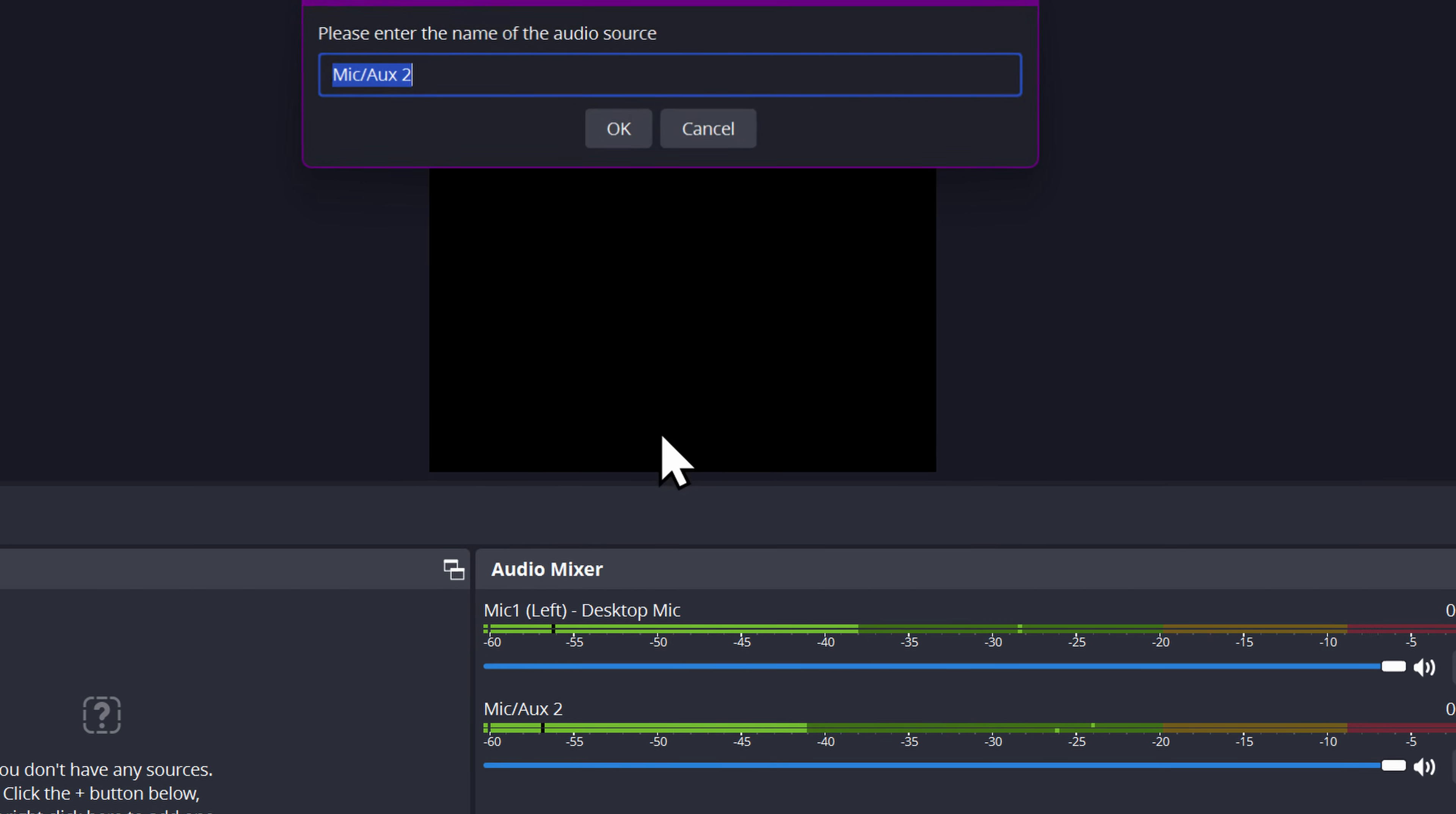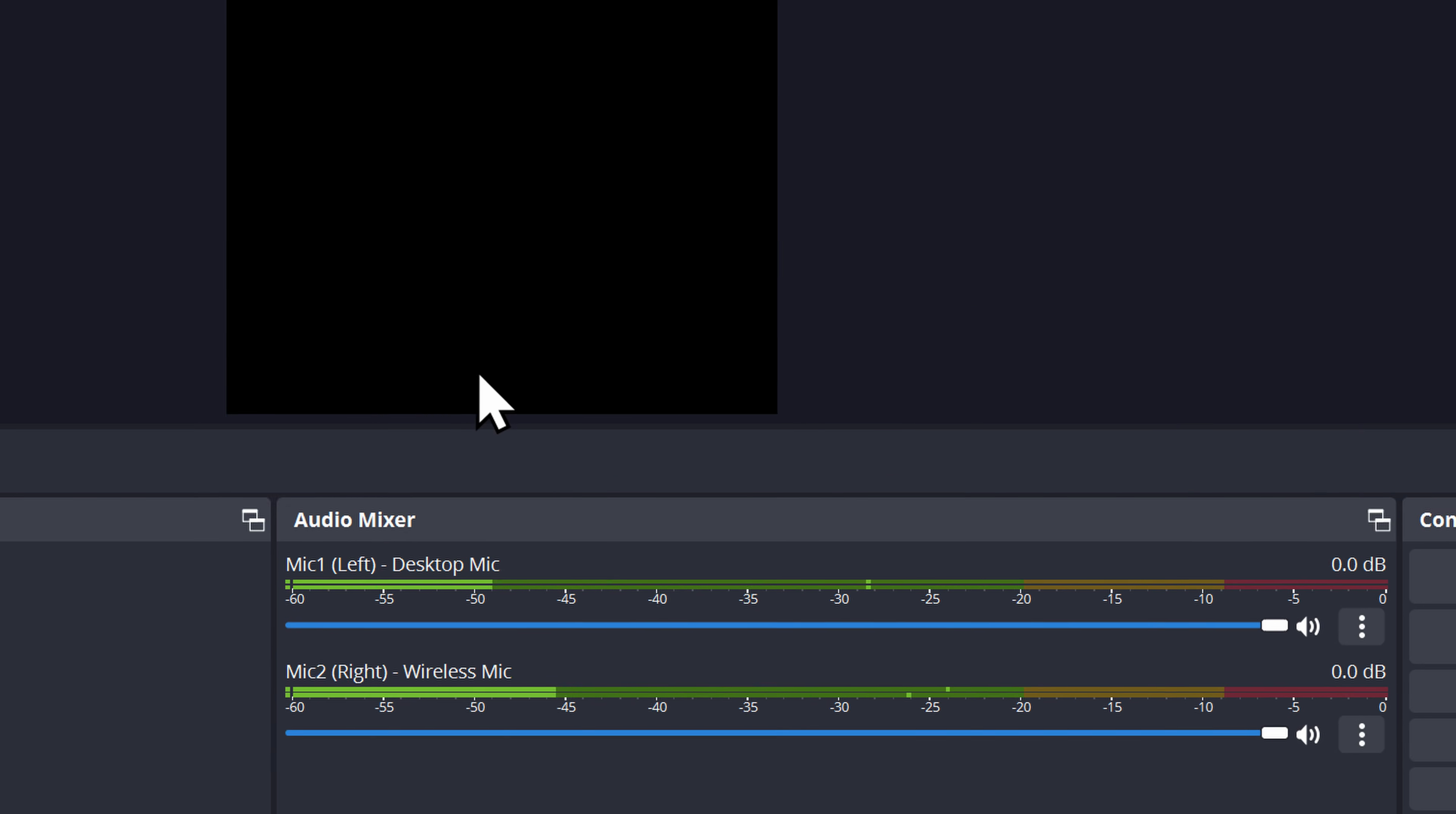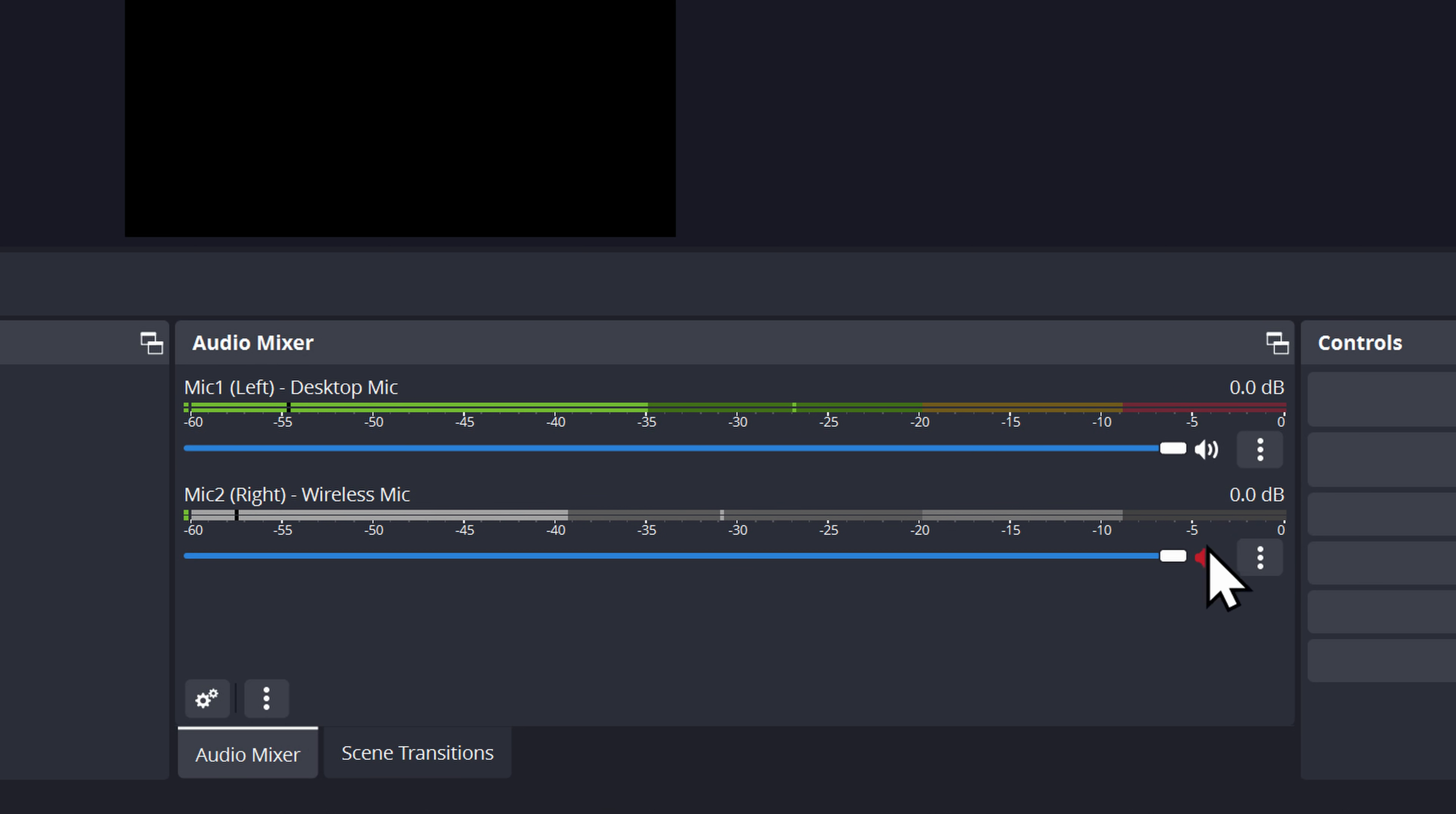And now we're going to right click, rename it. Mic two right wireless mic. Now we have our separate microphones on separate audio devices that we can mute and filter independently without needing physically separate audio interfaces within Windows.